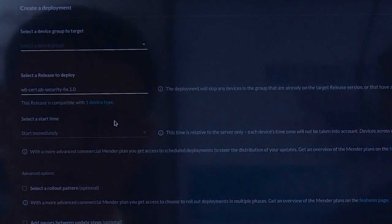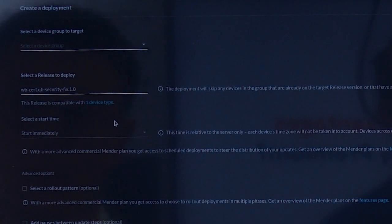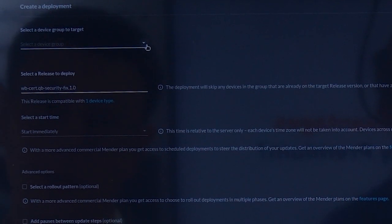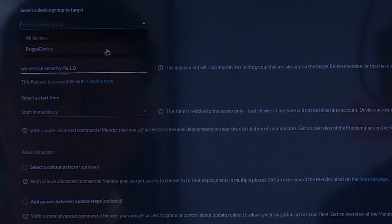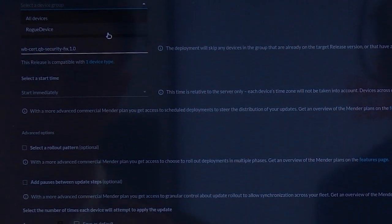In the demo, you can see how QShield Data Protection, integrated with Mender's Device Configuration Manager, provisions unique keys to IoT devices over the air.